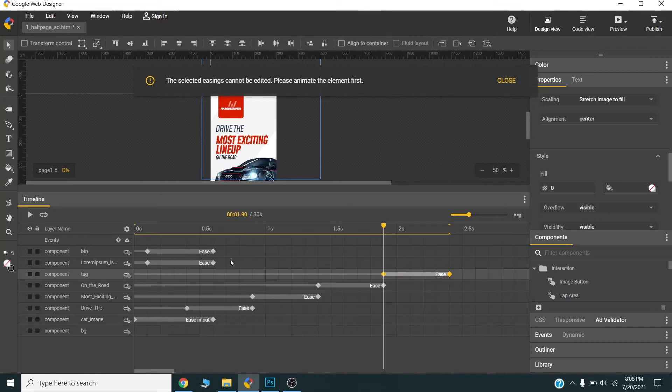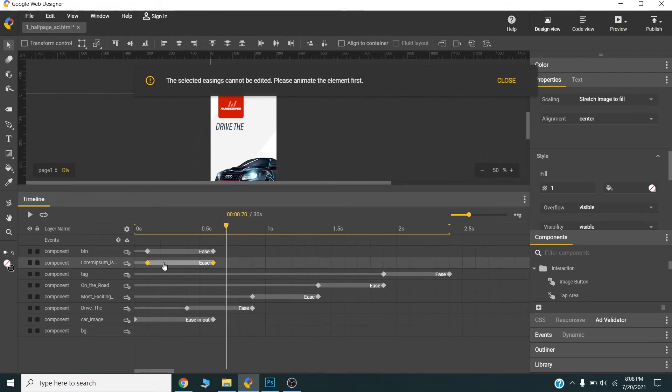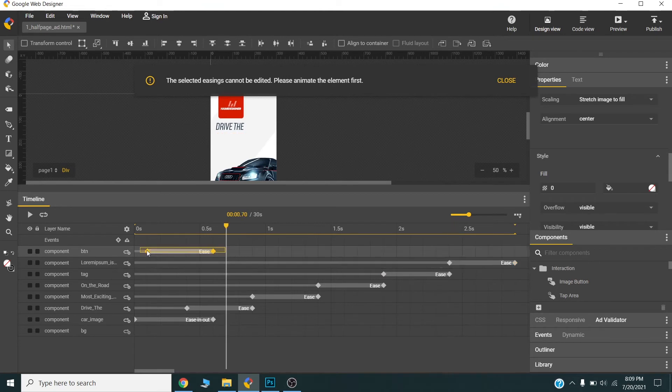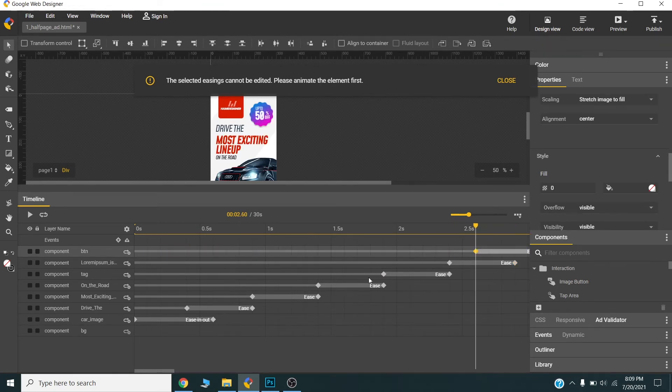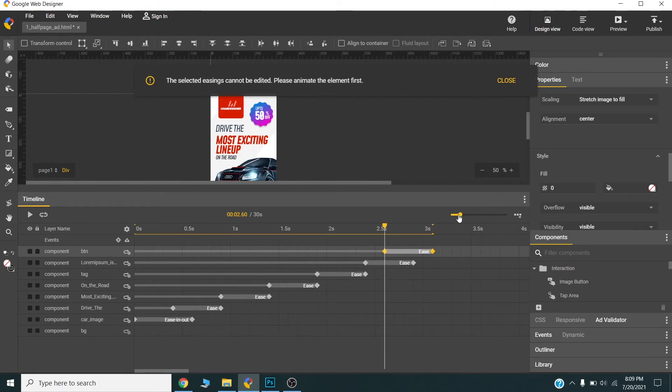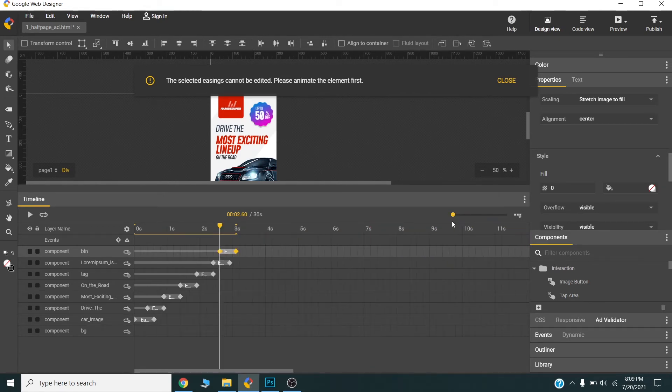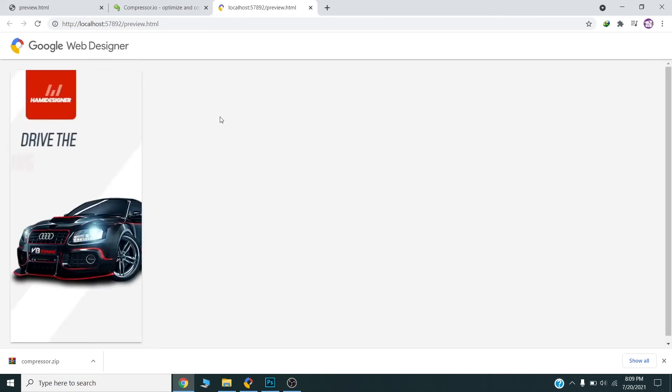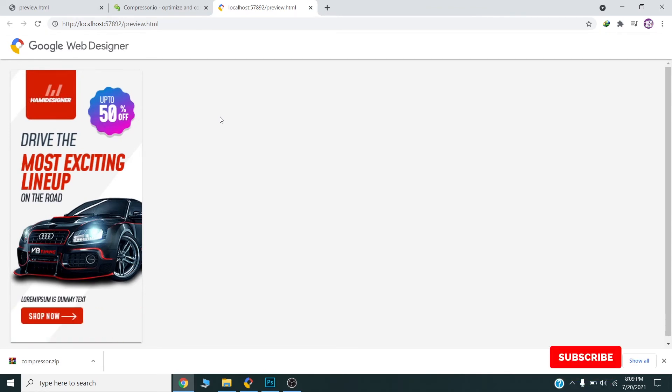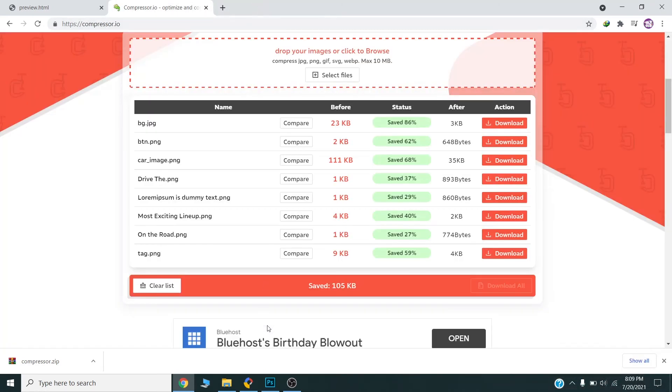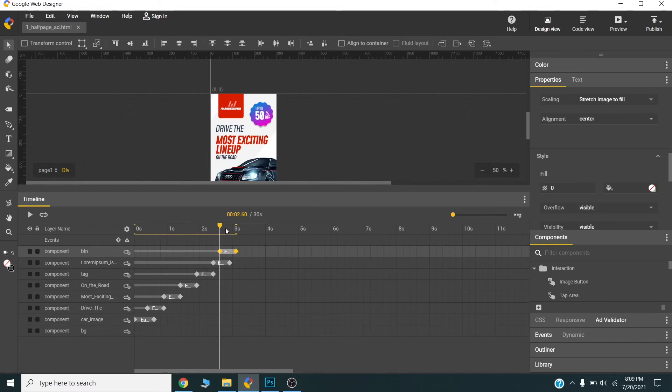Like this. Now if we can preview this, it's going to look like this. Alright. Now I will show you.